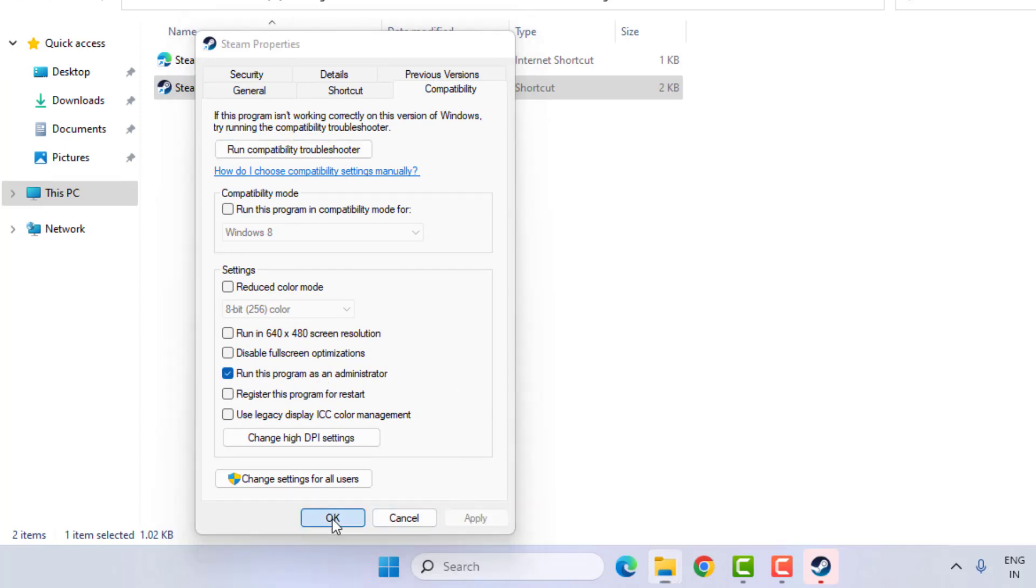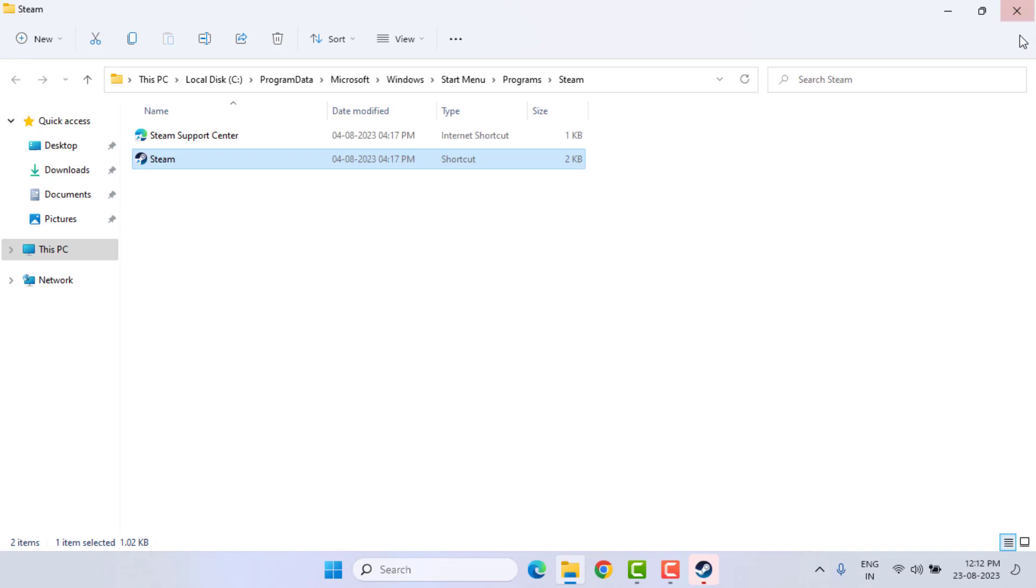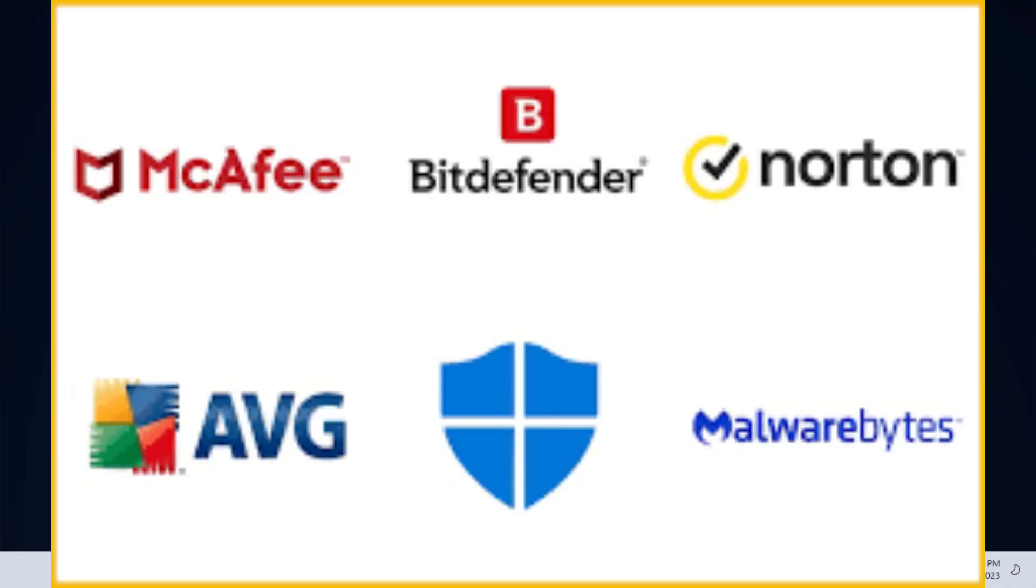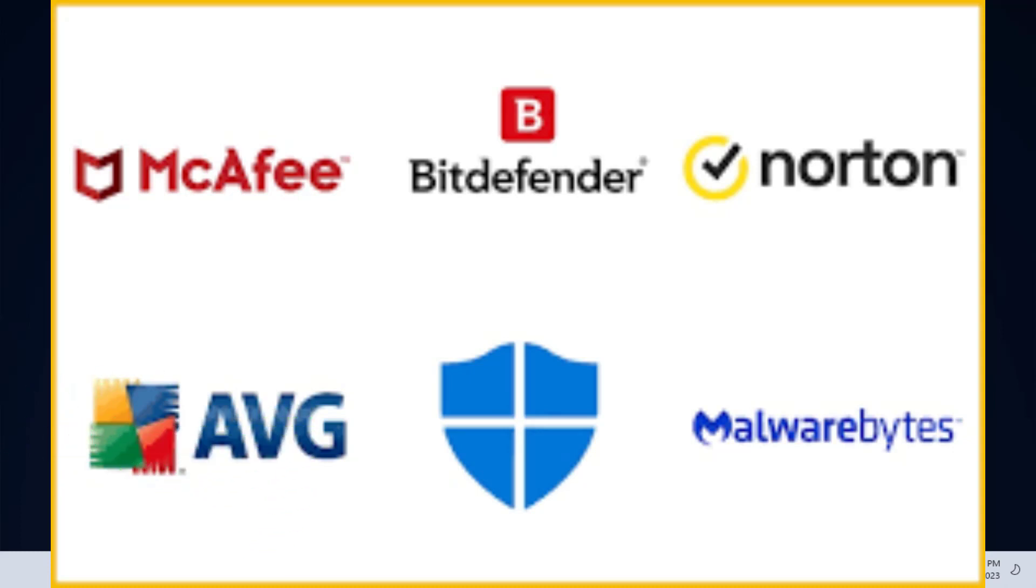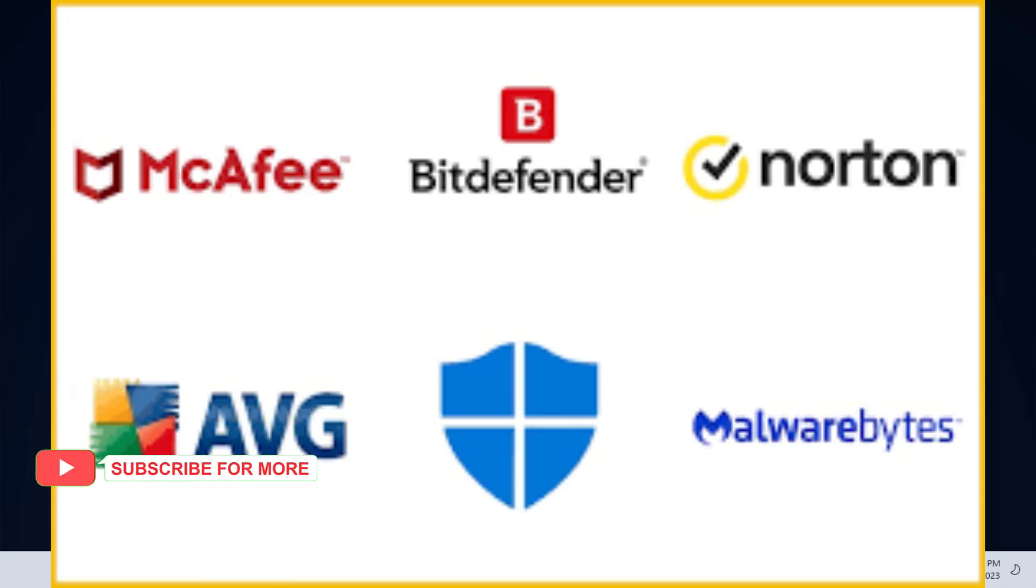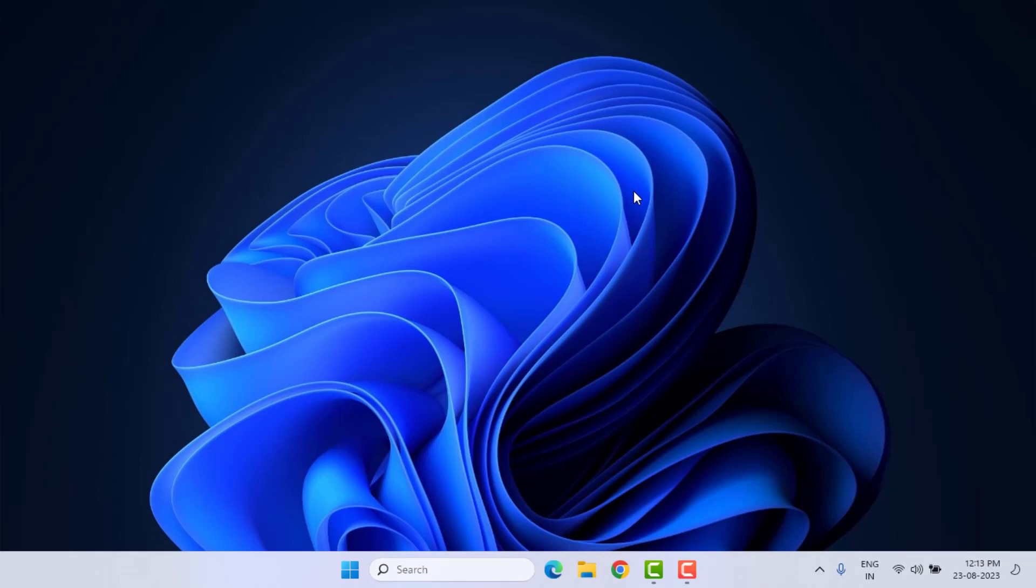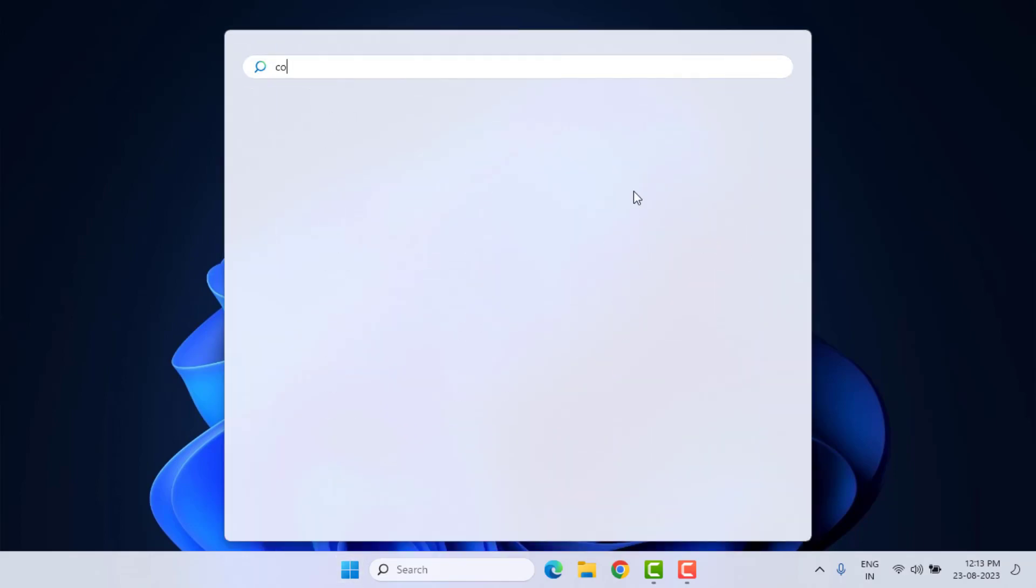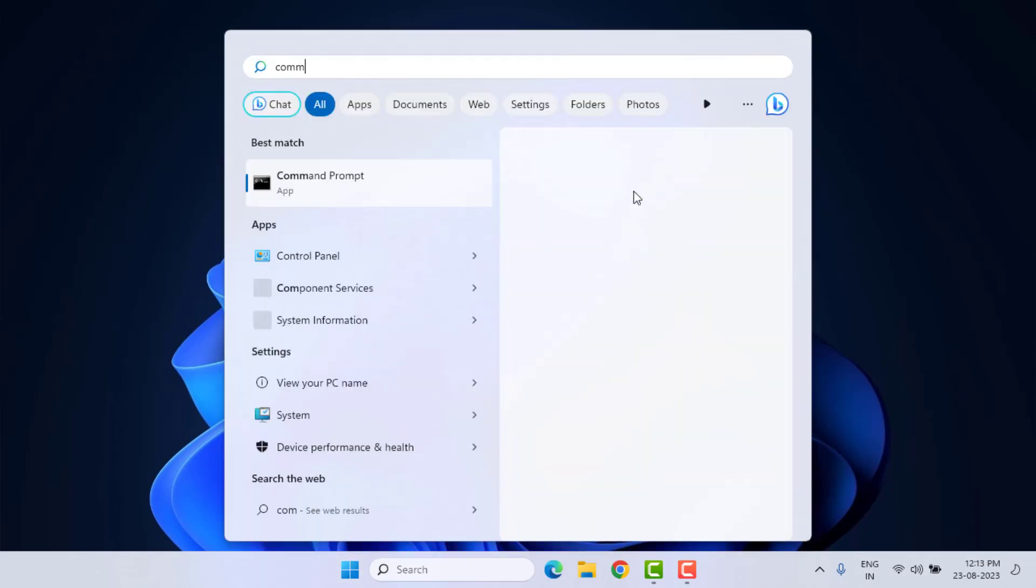Click OK and close this window. Method number three: disable any antivirus. If you're using an antivirus, please disable and remove it from your PC or laptop.